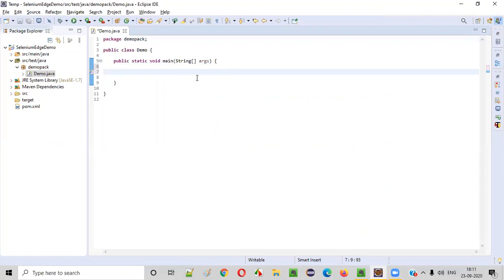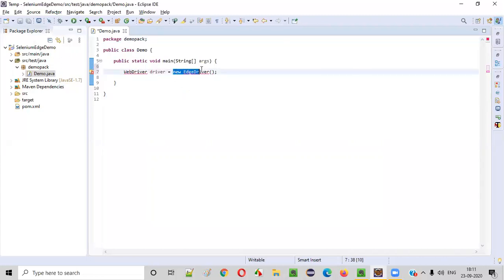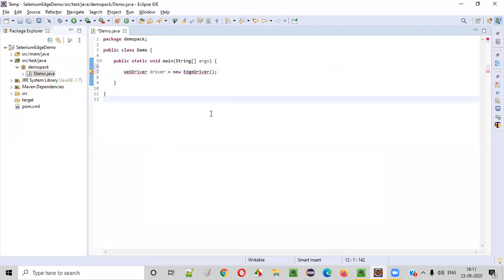Inside the main method, we'll write some code. The statement we have to write first is: WebDriver driver = new EdgeDriver(). We have to create an object for the EdgeDriver because we want to run our Selenium automation scripts on Edge browser. So we need to create an object for EdgeDriver and assign it to a variable of type WebDriver.